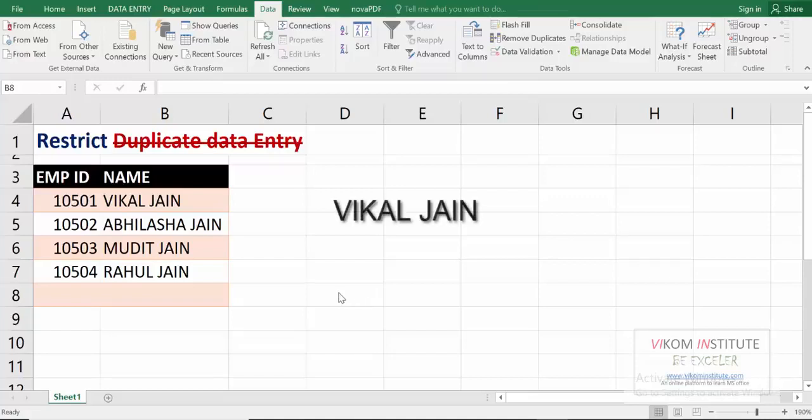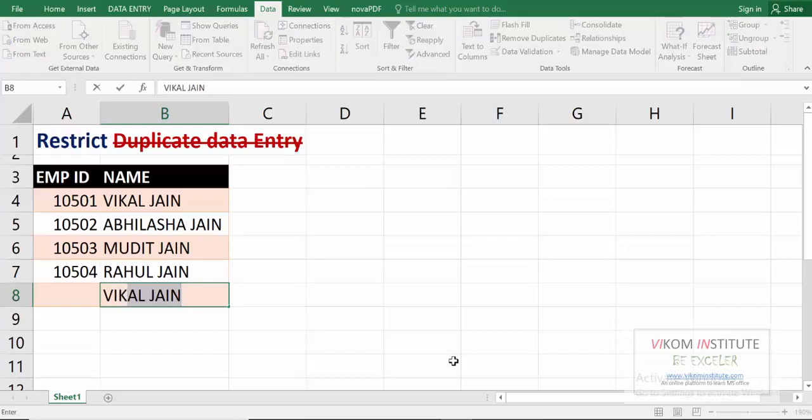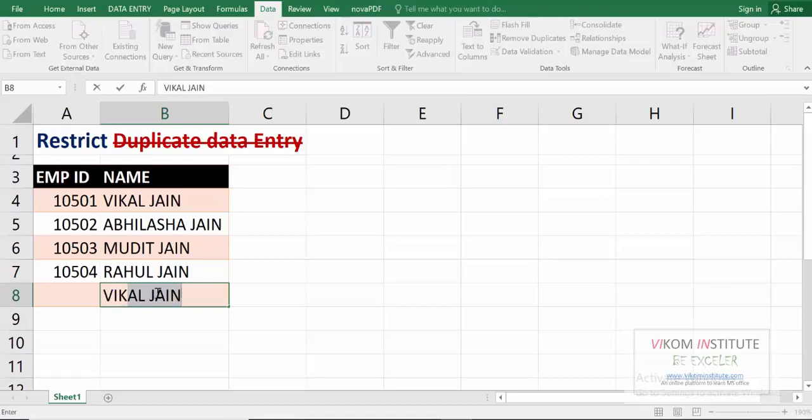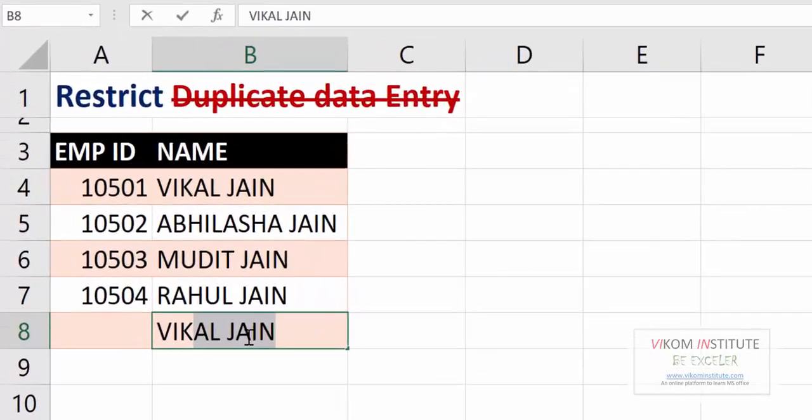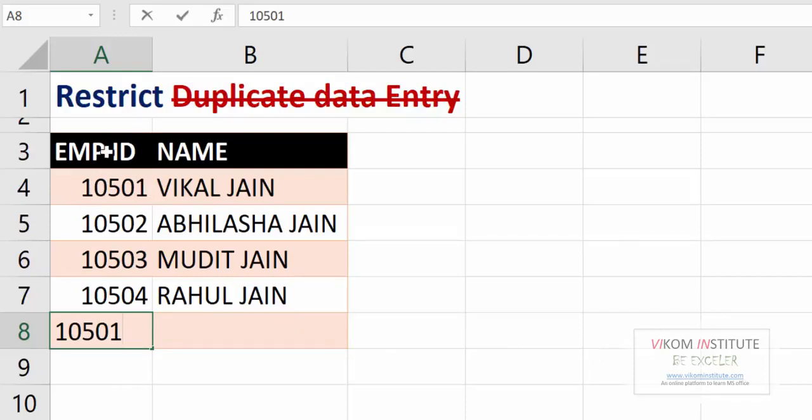Hello everyone, my name is Vikal Jain and today I'm going to show you how to restrict duplicate data entry in Excel. In case of text, Excel has flash fill options that indicate you are entering duplicate values in cells. See, my name is here and when I'm entering my name again, it indicates that I'm entering duplicate values. But in case of numbers, it does not indicate any duplicate value, so you can enter duplicate values. We are going to restrict duplicate data entry for numbers.